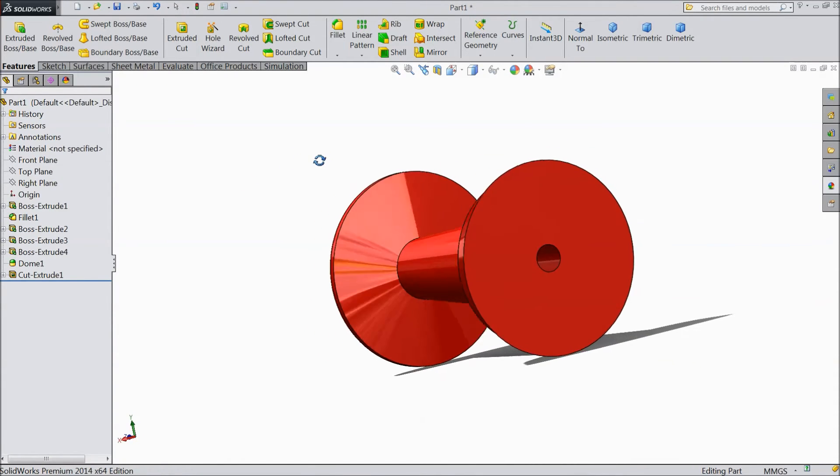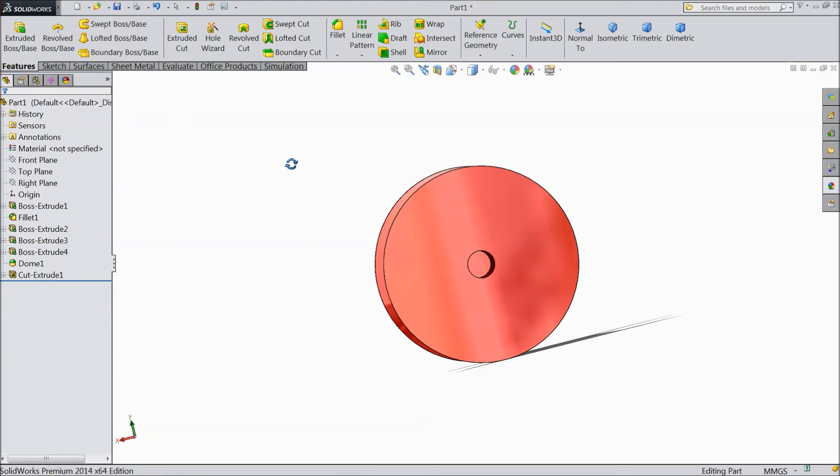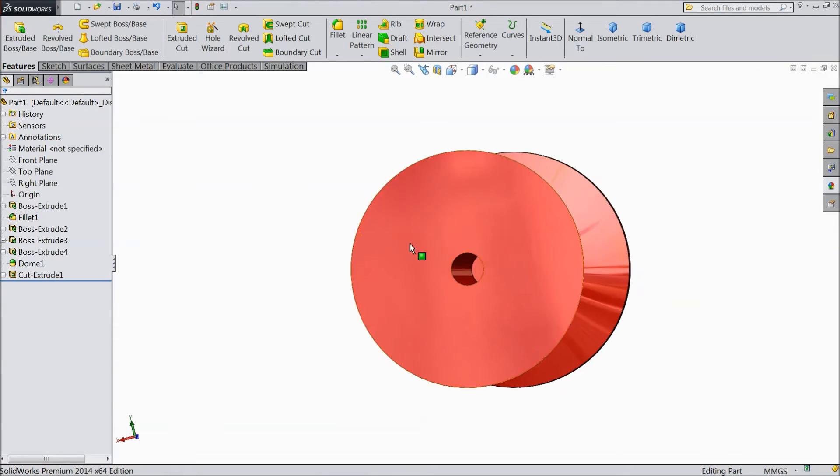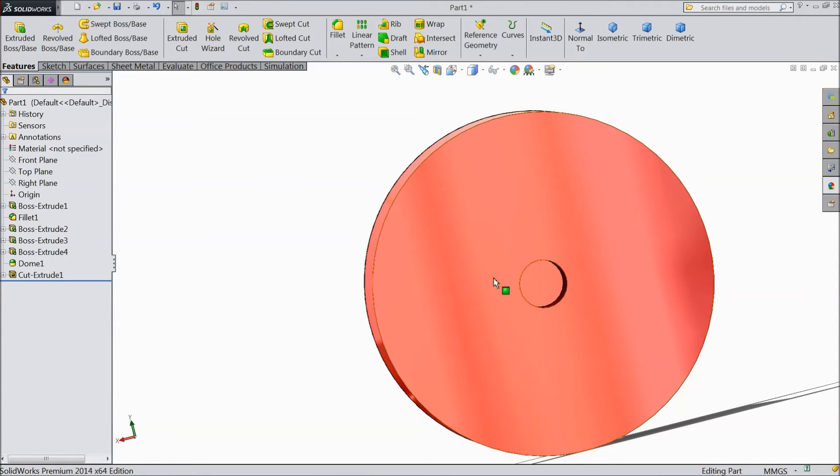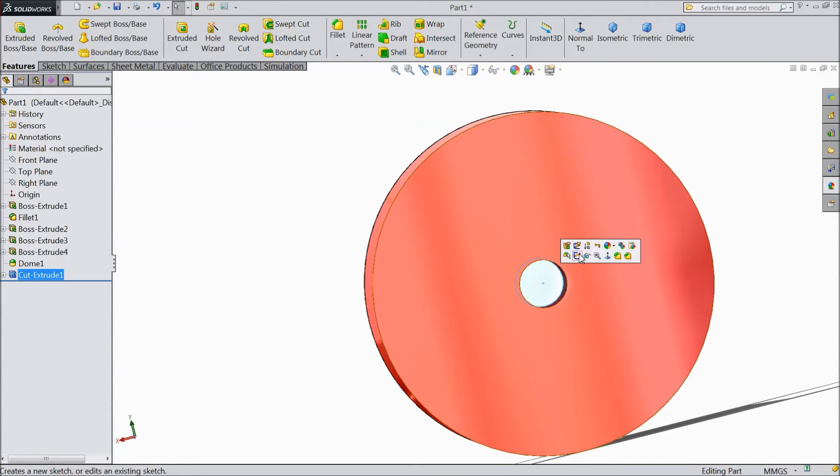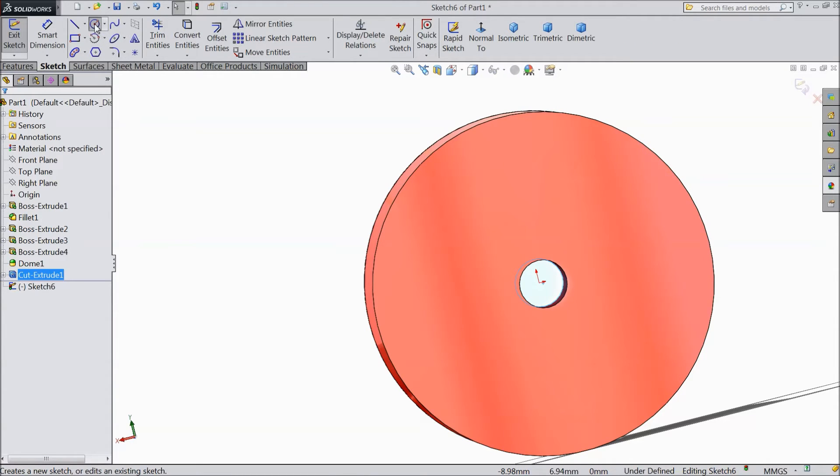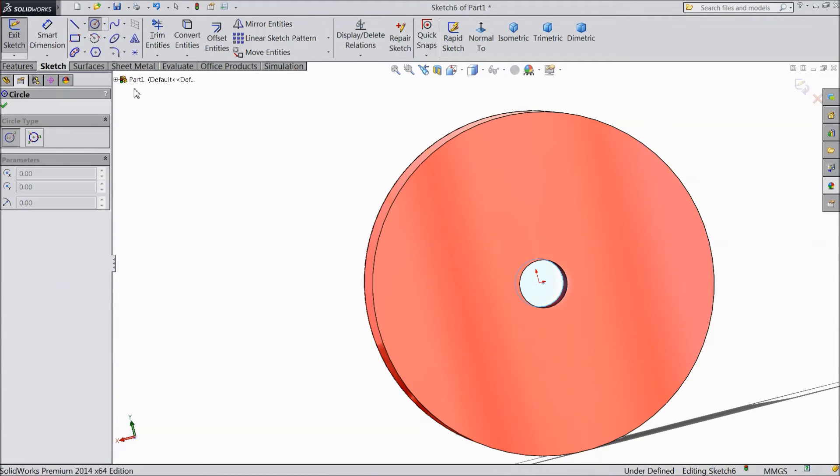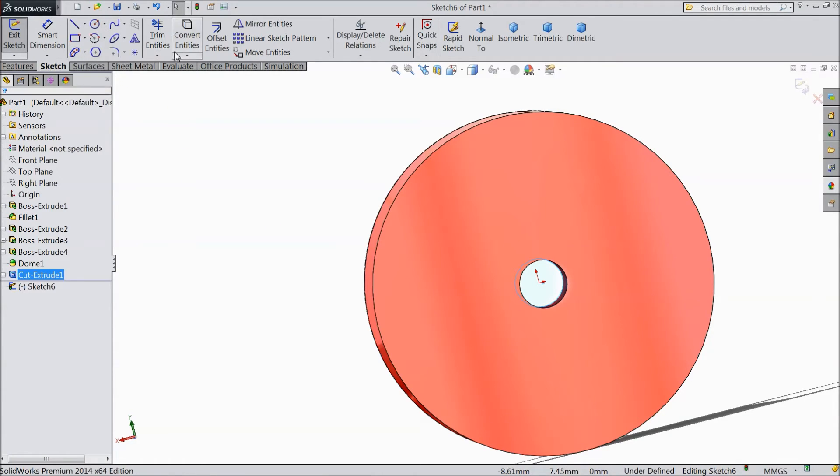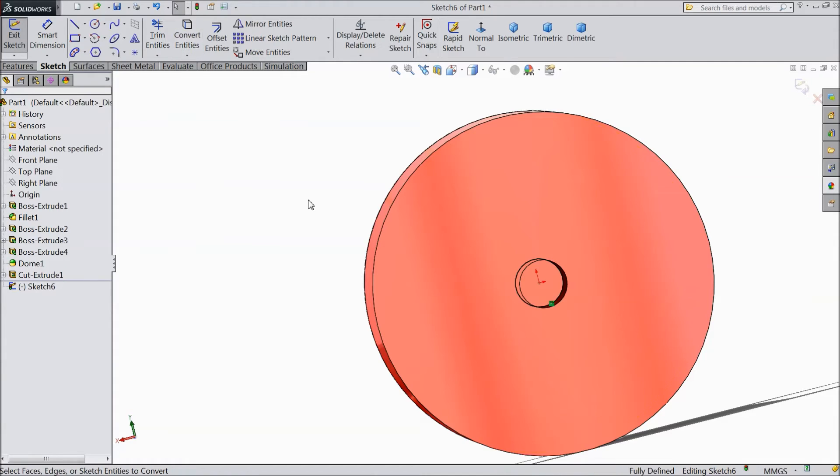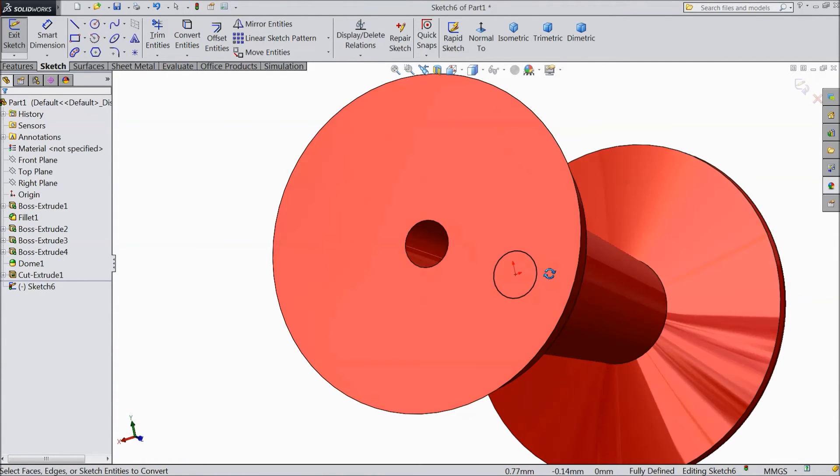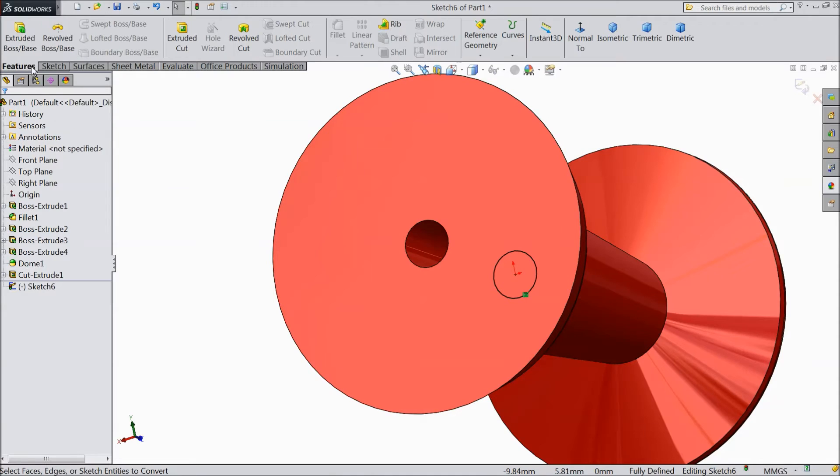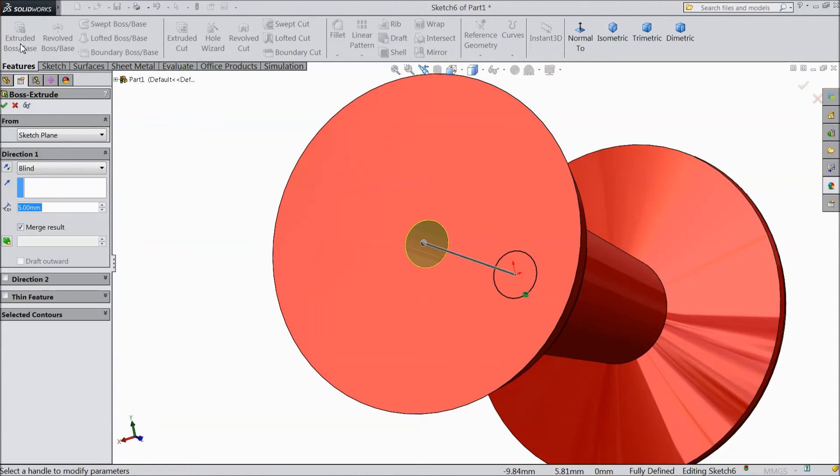Now we will select defined pin. Select this inside sketch and select convert entities. Cancel. Select convert entities. Now see this circle is converted. Select extruded boss.